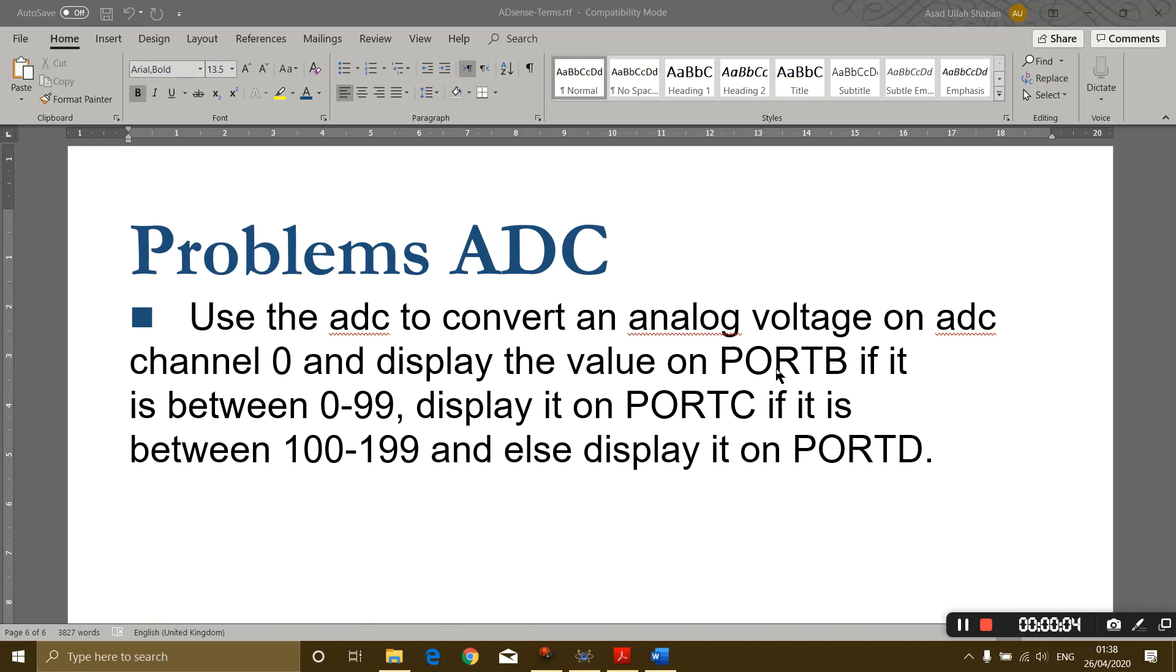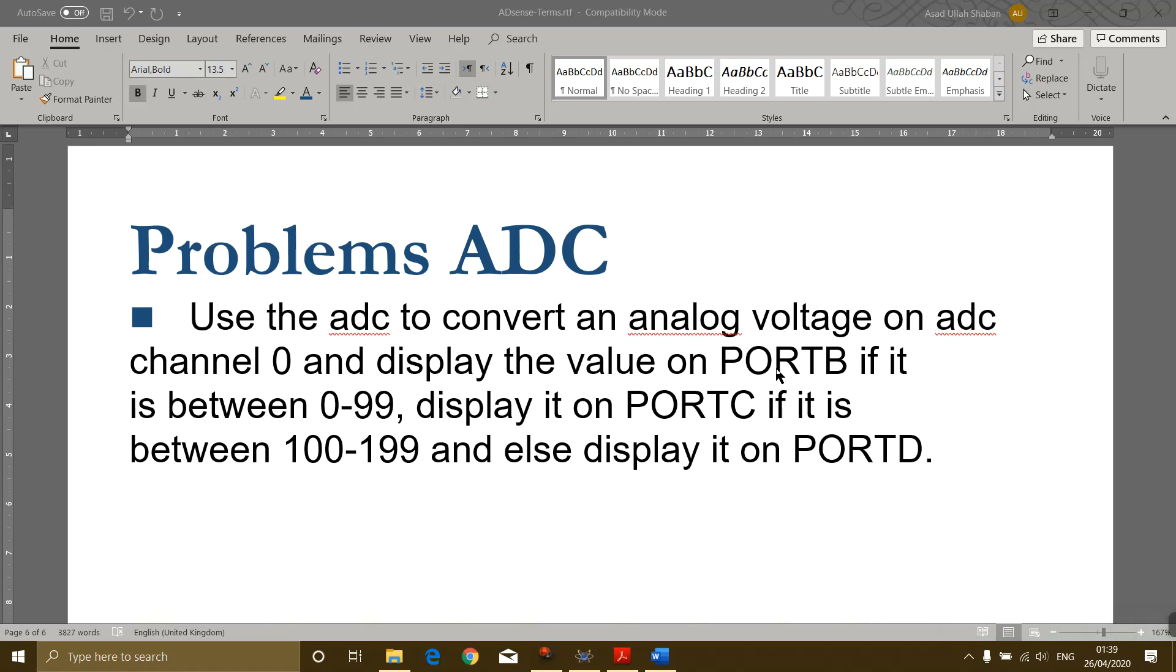Bismillahirrahmanirrahim and assalamu alaikum. Today's task is to use the ADC to convert an analog voltage on ADC channel 0 and display the value on port B if it is between 0 to 99, display it on port C if it is between 100 to 199, and else display it on port D. If the value is greater than 199, it must be displayed on port D. We are doing this task on ATmega16.